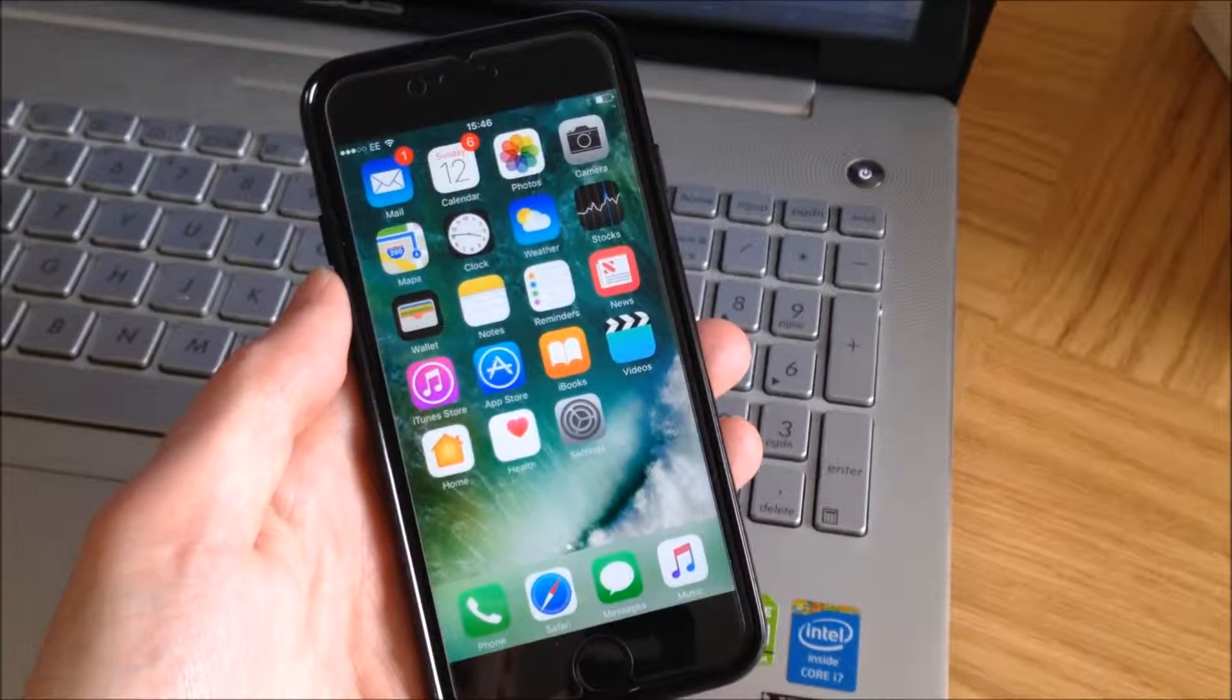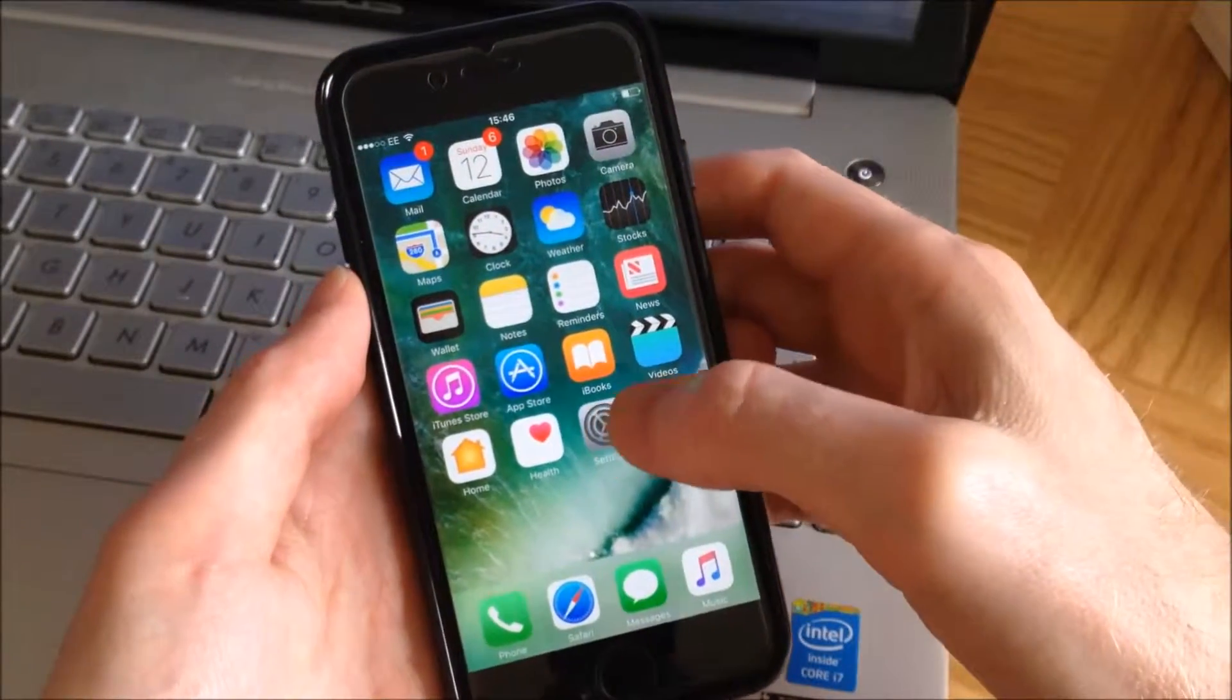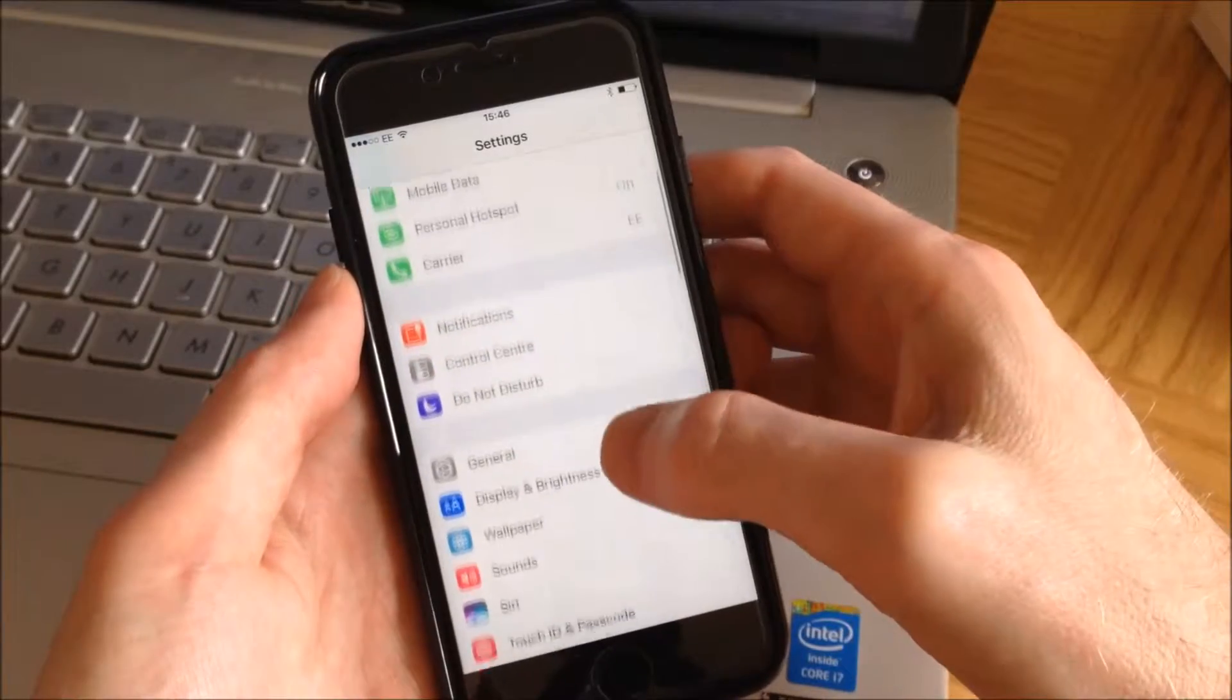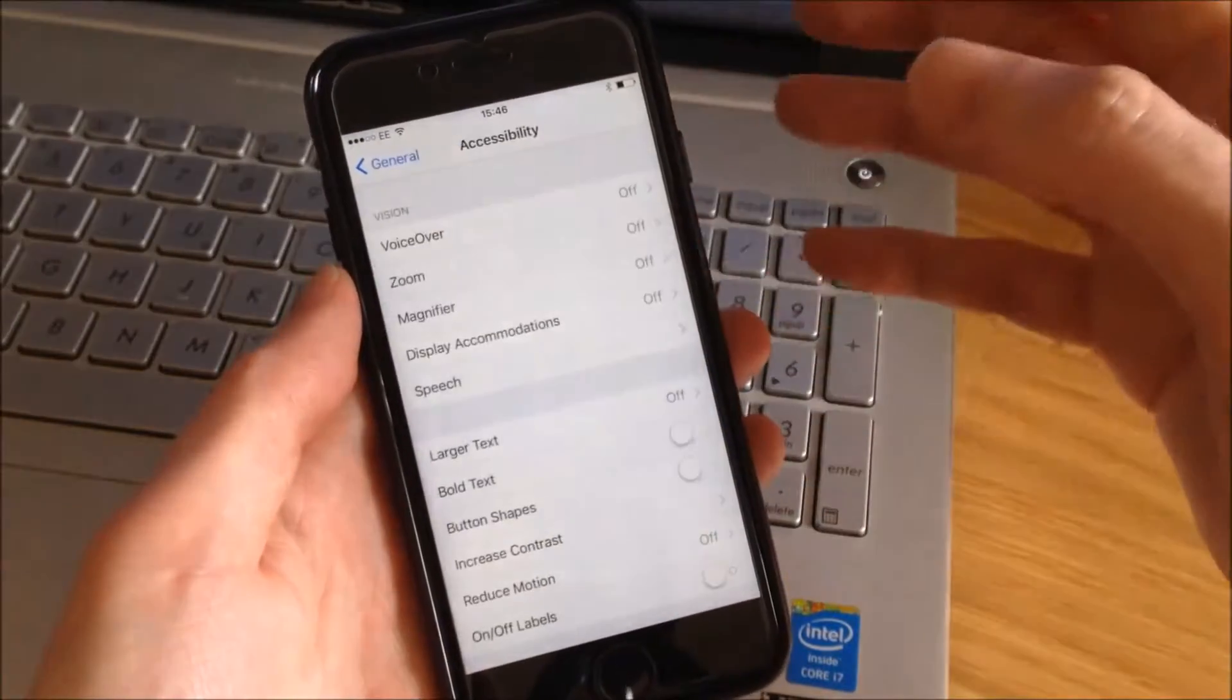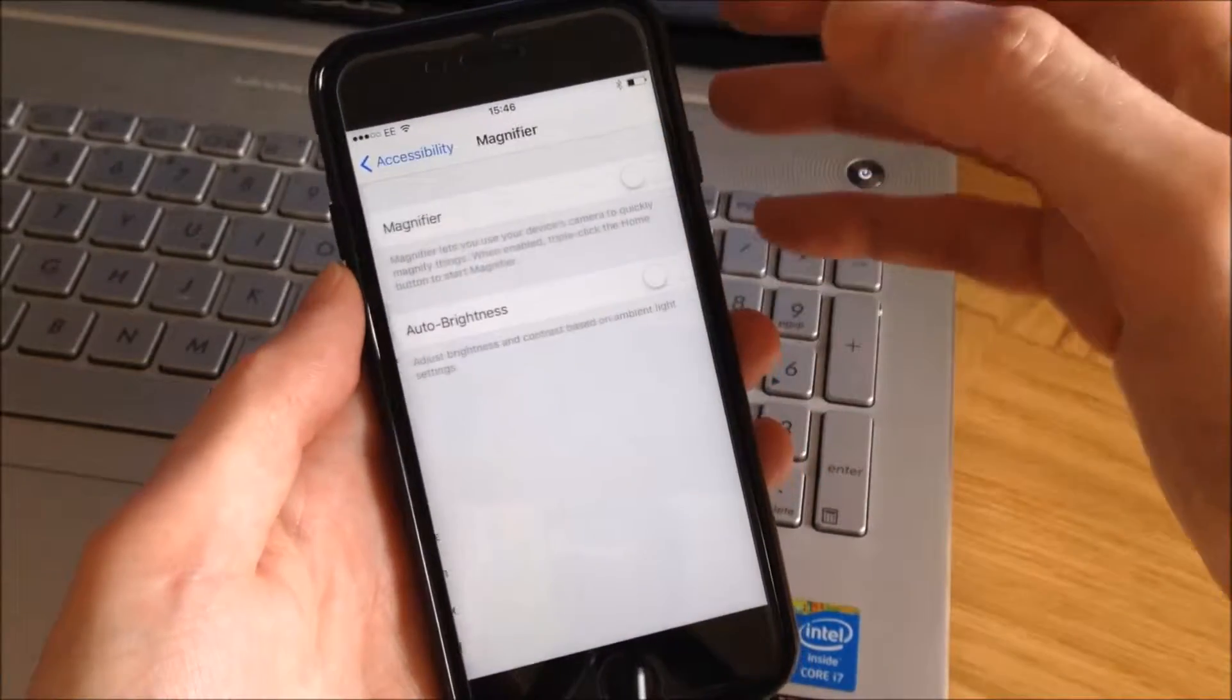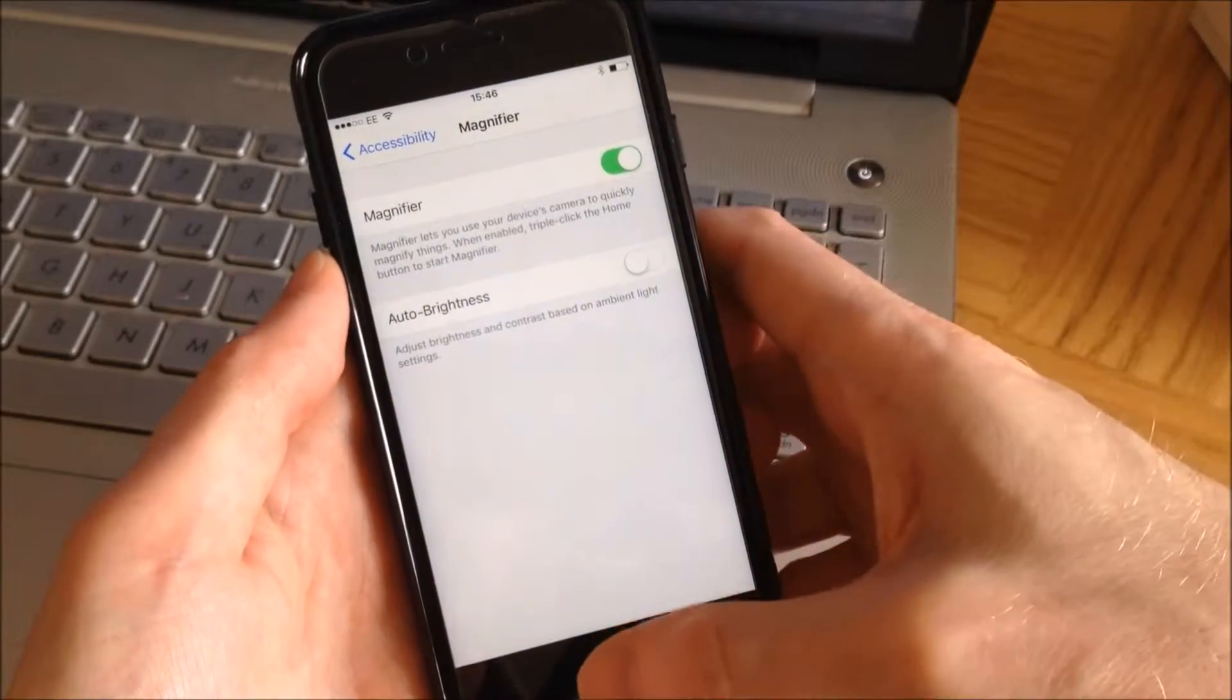It has some nice options on it too. Here's how to set it up. First, go to Settings, scroll down to General, then click on Accessibility, and then click on Magnifier and switch it to On.